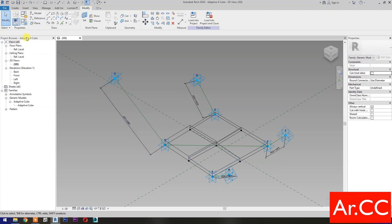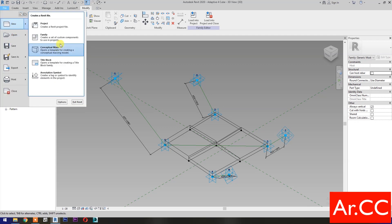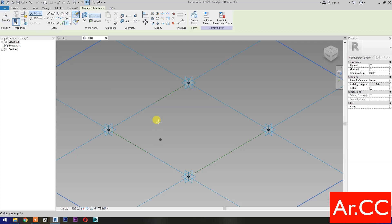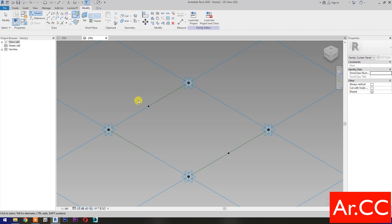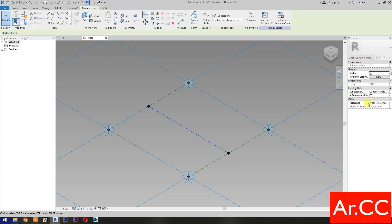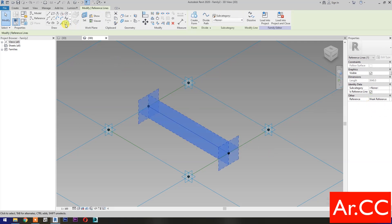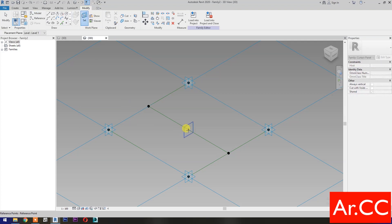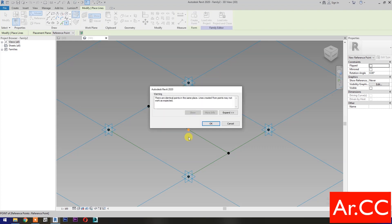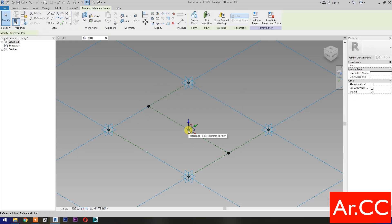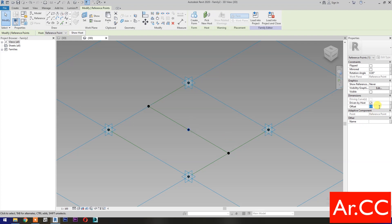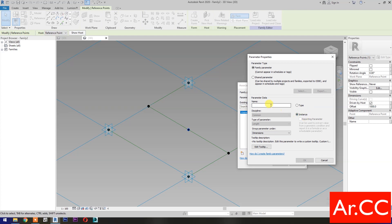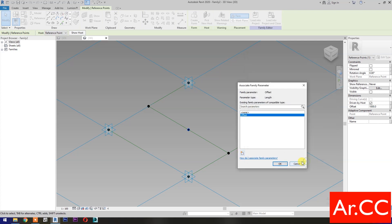Save the family. Next, open a new family and select Metric Generic Model Pattern Based. Open. Select Point Element, pick at Midpoint. Select these 2 reference points, select Spline Through Points, then check Is Reference Line. Select Point Element, pick at Midpoint. Select Point Element, then select Set Work Plane. Set this plane, then pick a reference point. OK. Select the reference point, change the Offset value to 1000 millimeters. Then select Associate Family Parameter, select New Parameter, select Instance, name it Offset. OK.